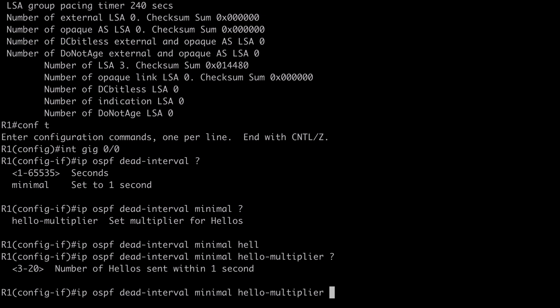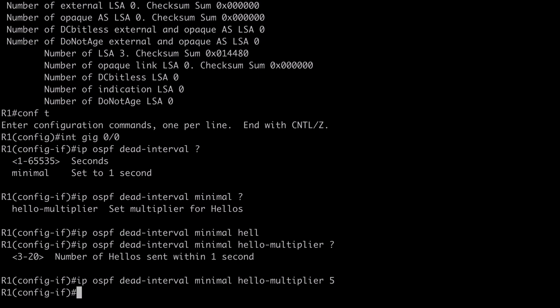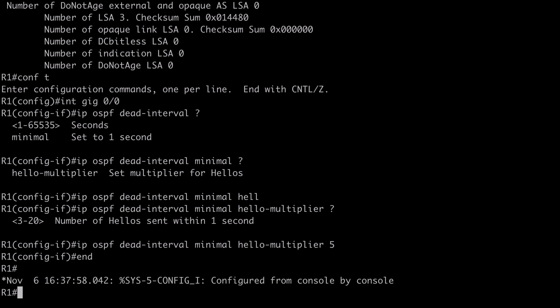After specifying 'minimal', contextual help shows an additional keyword: 'hello-multiplier'. This multiplier value indicates how many hello packets we want to send per second, giving us our fast hello sub-second range. If I say five, that means we're going to send five hello packets every second. The OSPF adjacency will go down because the dead interval must be consistent on the segment. It's worth noting that the hello multiplier value does not have to be the same for every device on the segment.